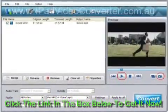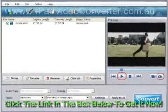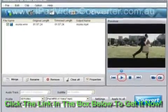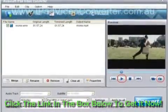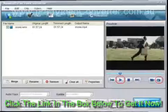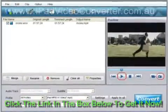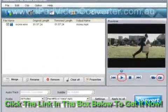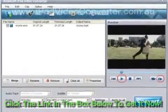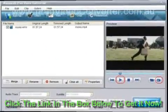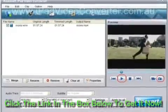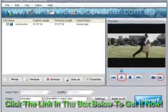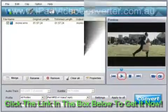Step 3: Start DivX to iPad Conversion. Click the Convert button to start converting DivX to iPad. During the converting process, the progress interface lets you see the whole progress.